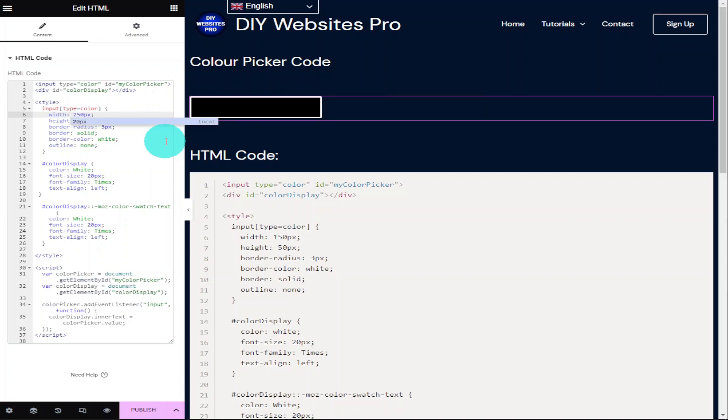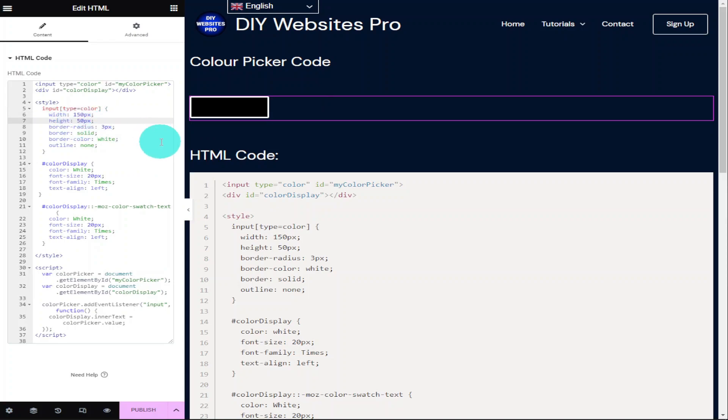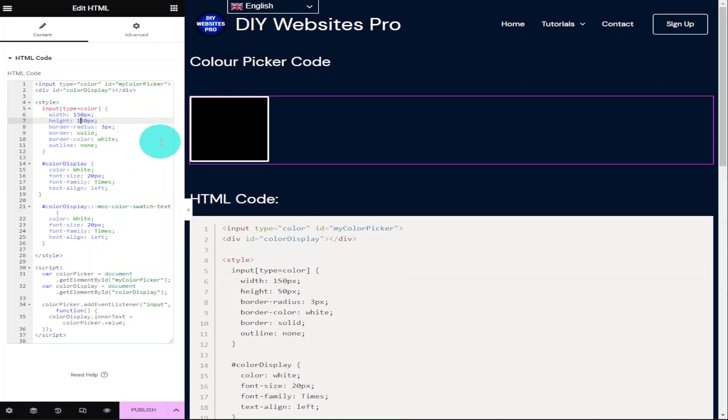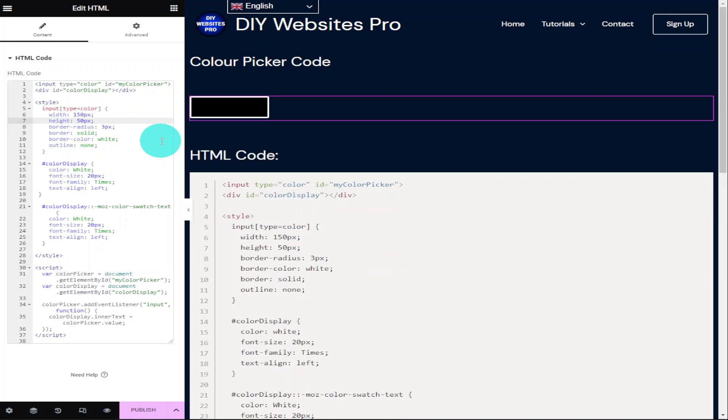On the next line down of our code on the left hand side is our height and like changing the width, all we need to do is increase the number here. Currently set at 50 here and if I change that to 150, you can see it becomes bigger.